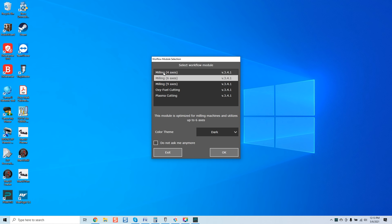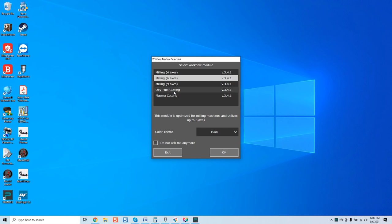And again, when I say standard add-on module, there are a lot of add-on modules. You can see here, milling 4, milling 6, milling 9, oxy-fuel cutting, and plasma cutting. So we've got 4-axis, 6-axis, 9-axis, oxy-fuel cutting, and plasma cutting, which a lot of my guys that are out there doing plasma cutting and have requested oxy-fuel modules, now you have that availability.